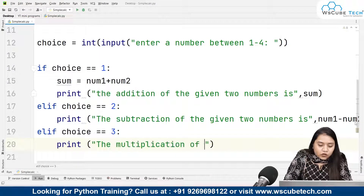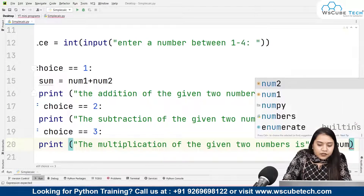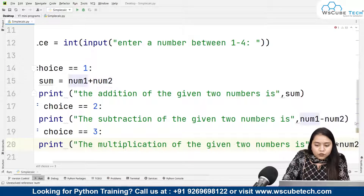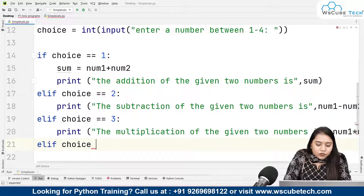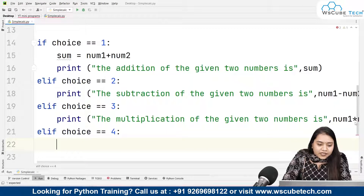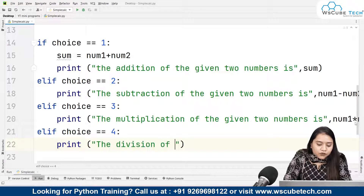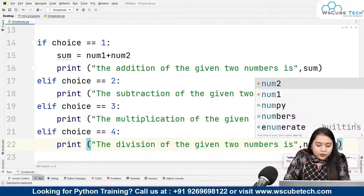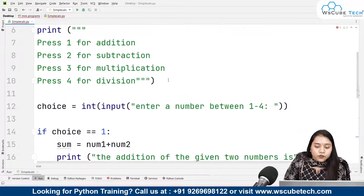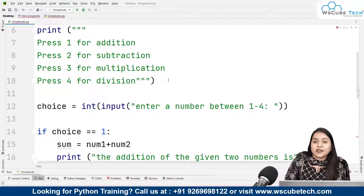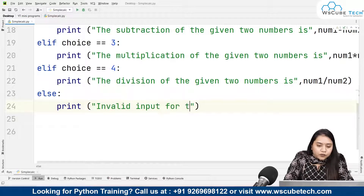elif choice equals 3, we print: 'the multiplication of the given two numbers is', and write number one asterisk number two — in Python we use the asterisk symbol for multiplication. Lastly, elif choice equals 4, we print: 'the division of the given two numbers is', and write number one divided by number two. I'm using elif for choice 4 as well because I have a separate else block for something else.